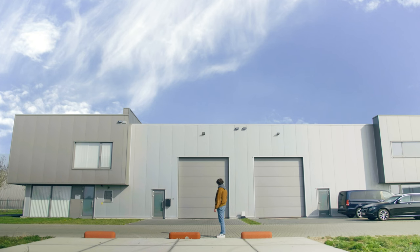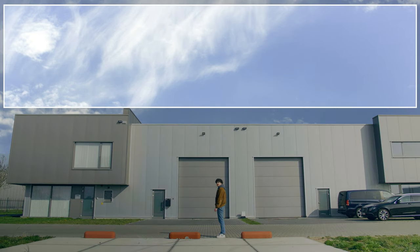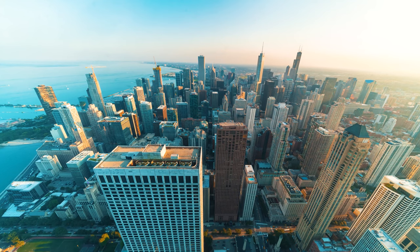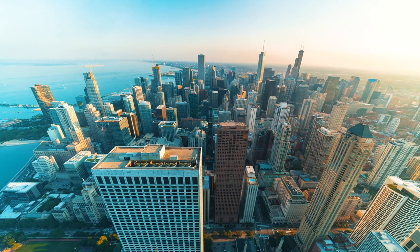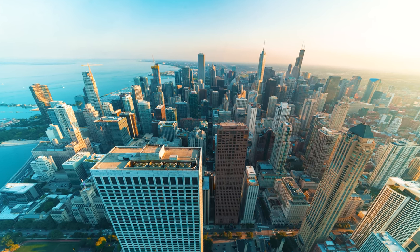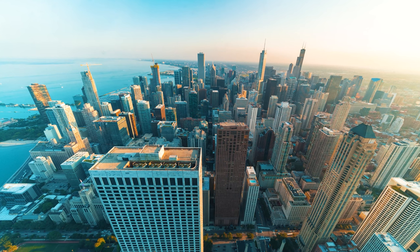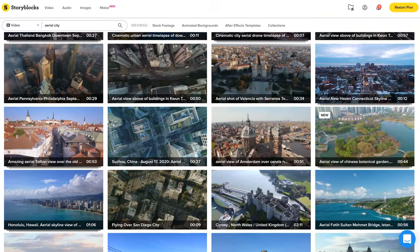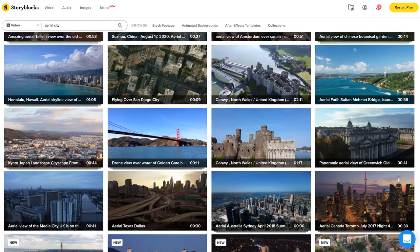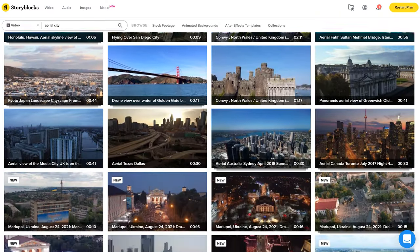The first thing we're gonna need is a low angle shot of a building or a city. Very important is that you have enough sky above the buildings — this room is needed to place the other city shot on top, and that is going to be an aerial shot of a city. I found something on Storyblocks because flying with a drone over a city is just not so convenient.